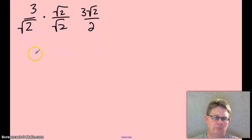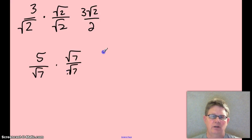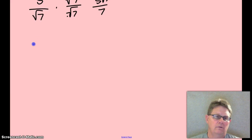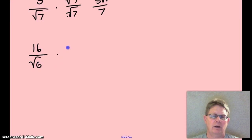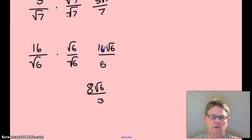Want to try it again? 5 over root 7 — multiply the top and bottom by root 7, and that would be 5 root 7 over 7. Try one more: 16 over root 6. Multiply top and bottom by root 6, giving 16 root 6 over 6. You can reduce these whole numbers. Final answer: 8 radical 6 over 3, because 2 goes into both 16 and 6.